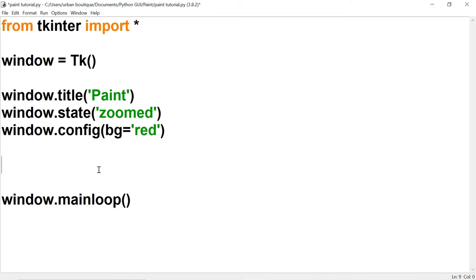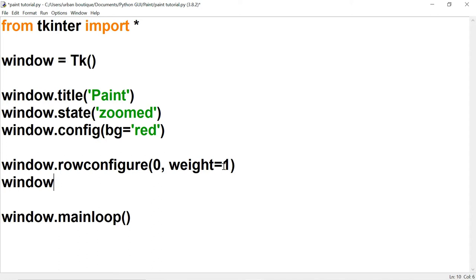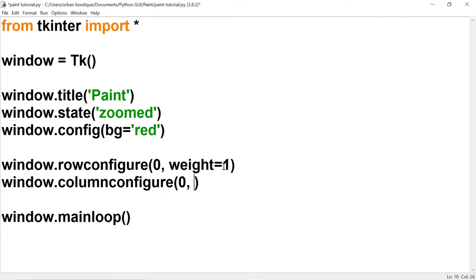Now let's place this window on a grid, and we want it to be in row 0, column 0. To place it on row 0, we're going to use the method rowconfigure, and we want it in row 0 as a parameter, and we're going to add another parameter weight equals 1. This is going to make sure that when we expand the window, the row expands to the size of the window. That took care of placing it in row 0. Now we've got to place it in column 0 as well, so we're going to use columnconfigure for this, and we also want to give this a weight of 1.